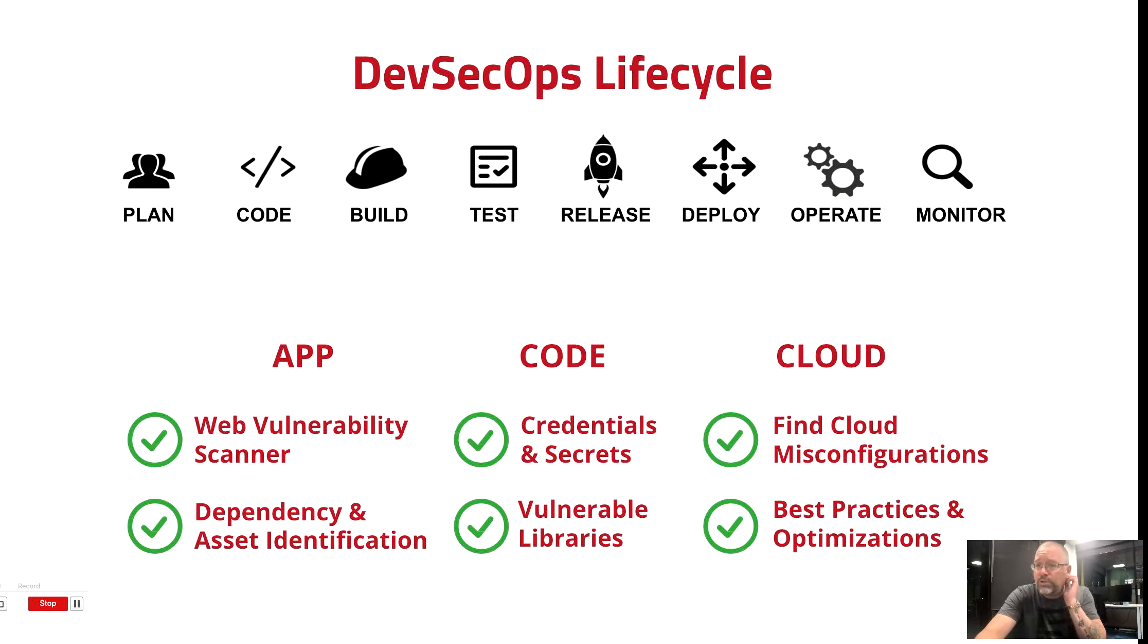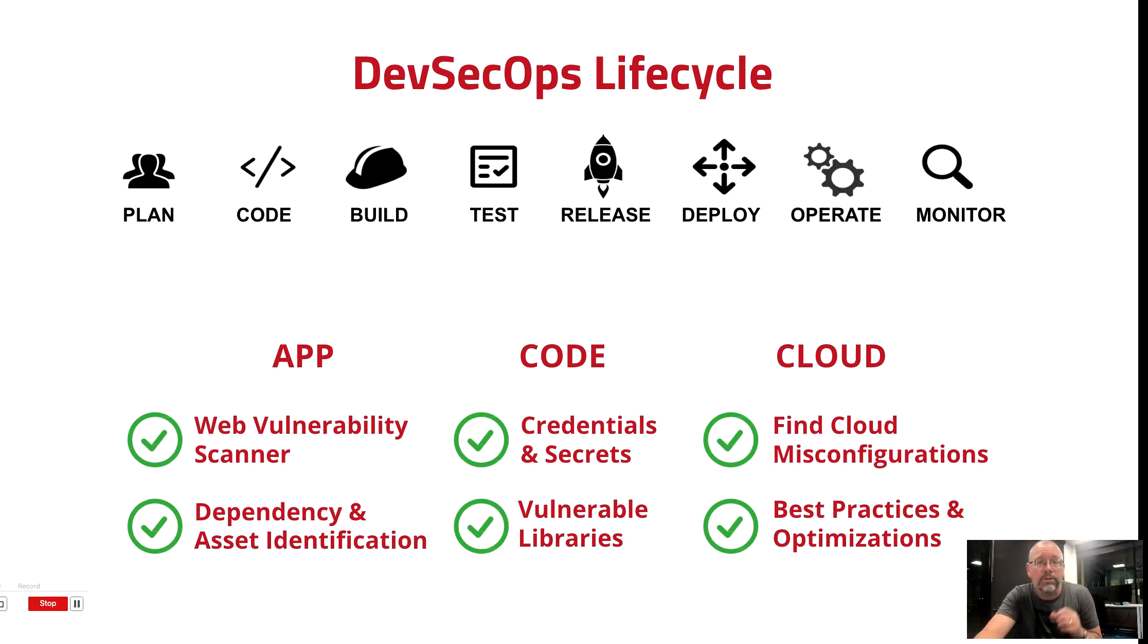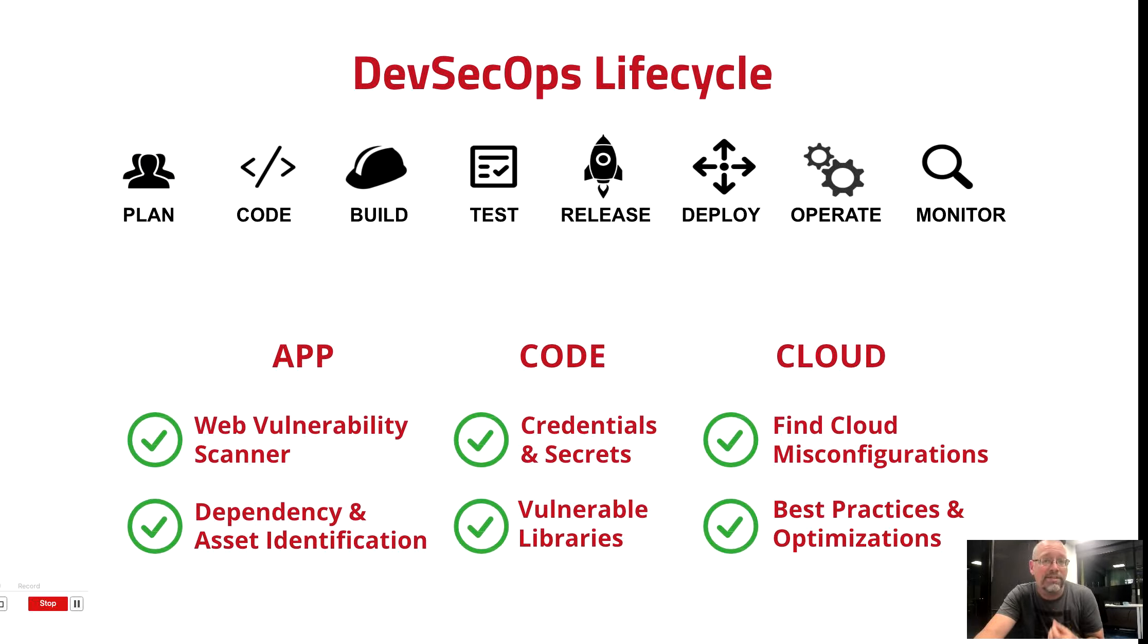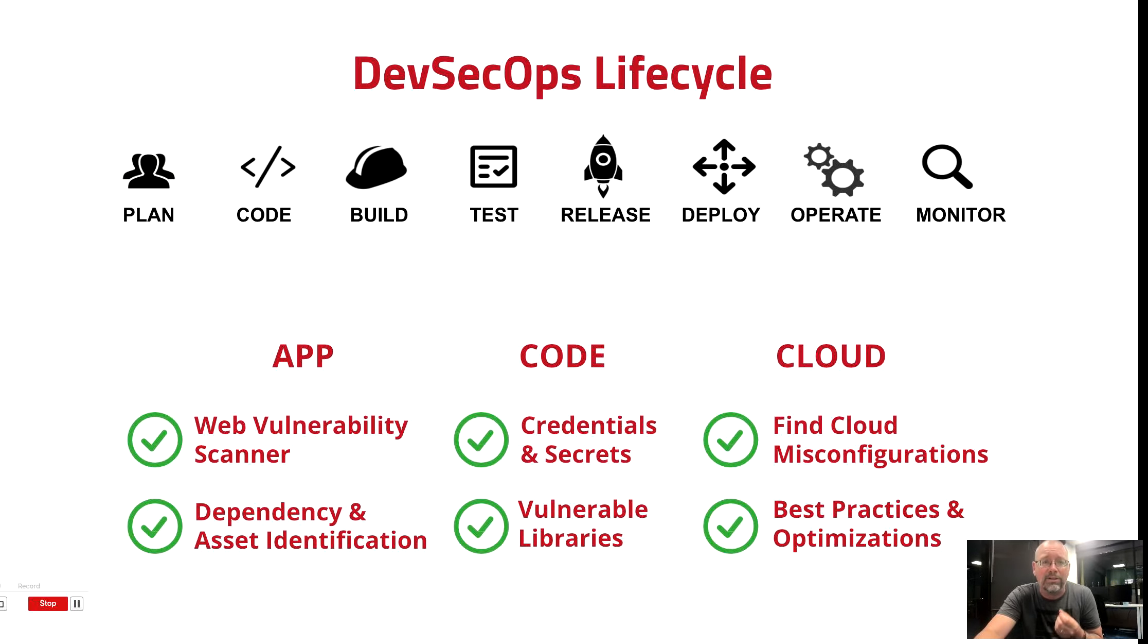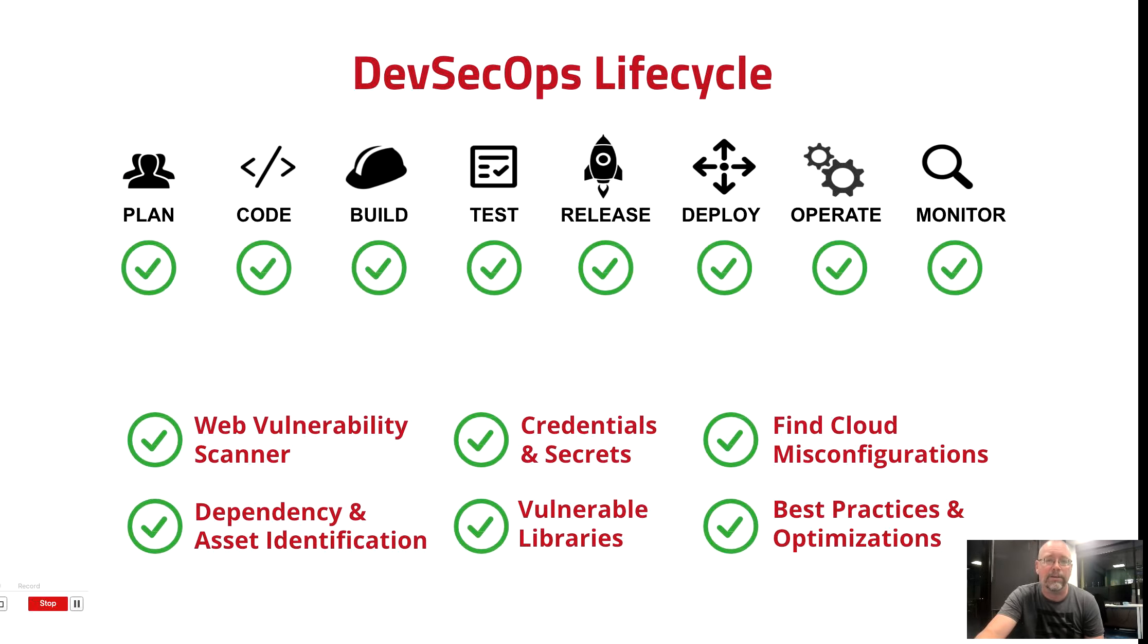With this unique three-dimensional understanding of the customer's application, we can then map the security components in place against the DevSecOps lifecycle. We can then make suggestions, really targeted suggestions, about how to address gaps in that lifecycle.